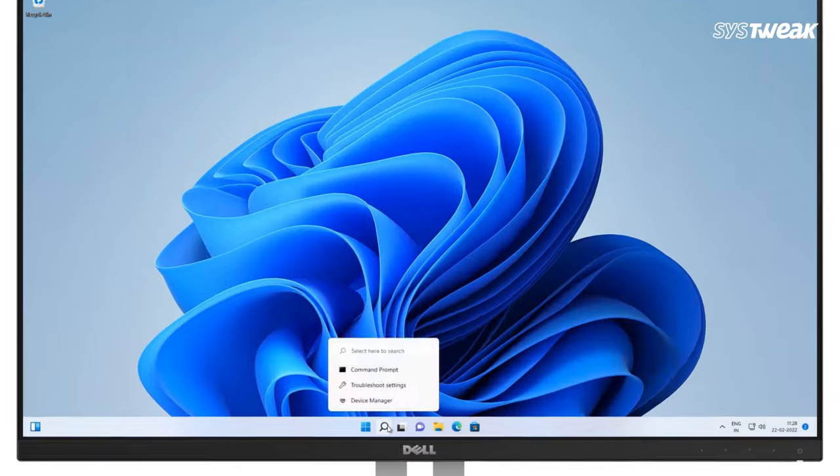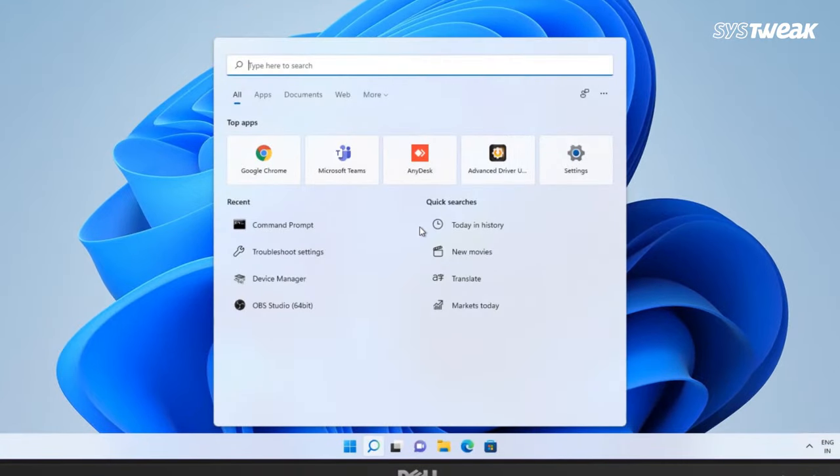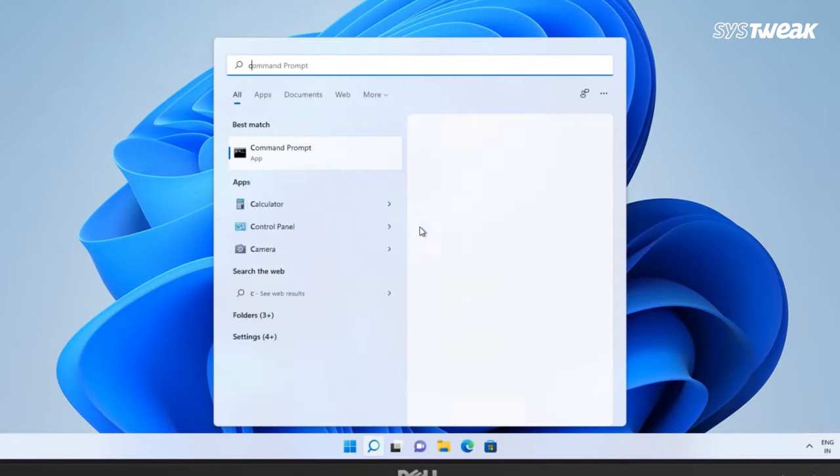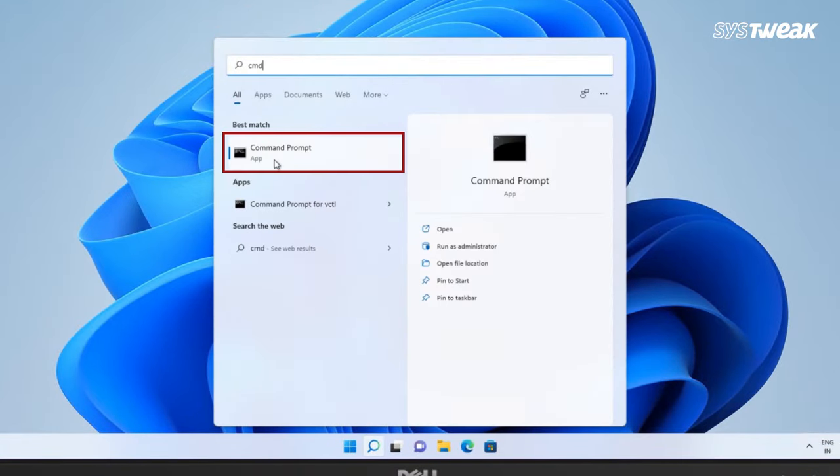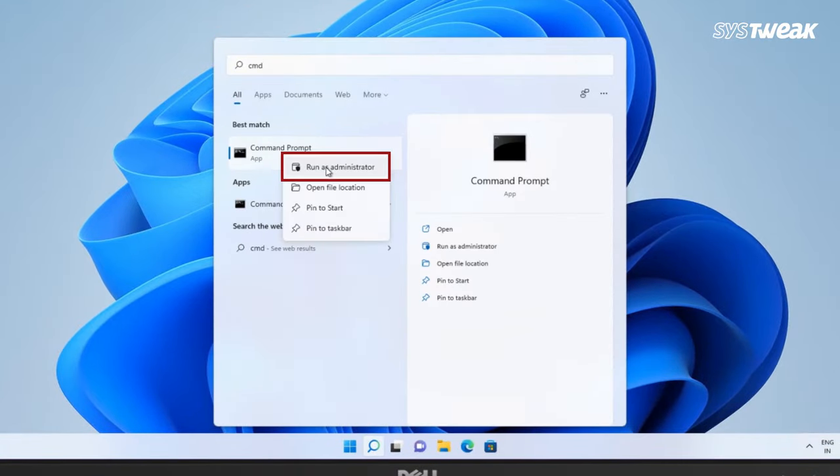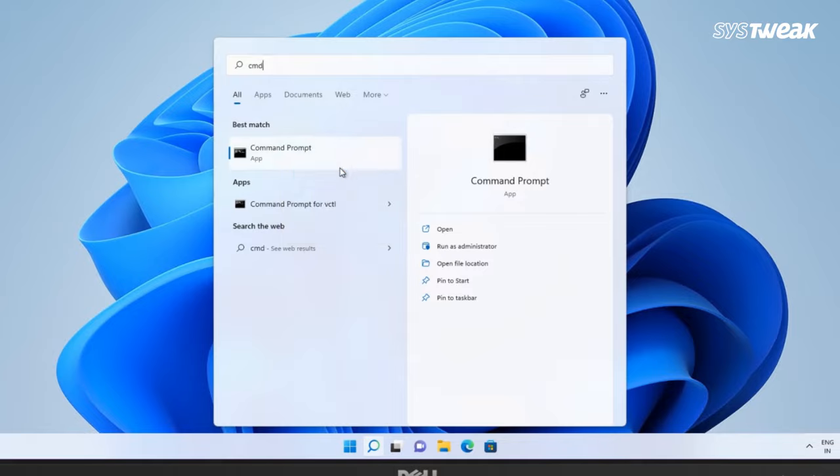Method 3: Using command prompt. Open the start menu, type cmd in the search bar, then right click on command prompt and select run as administrator.